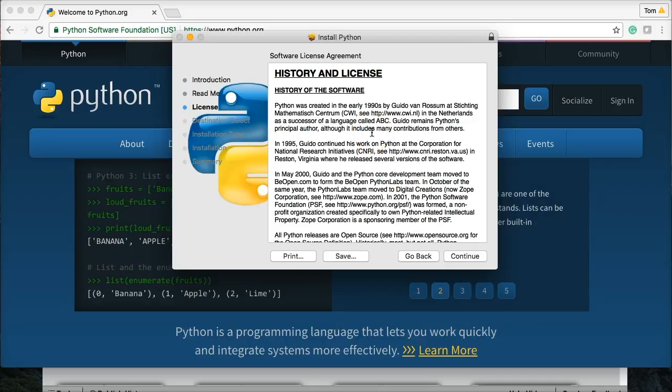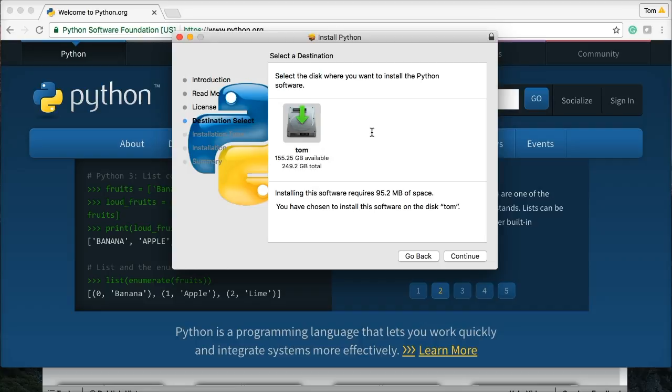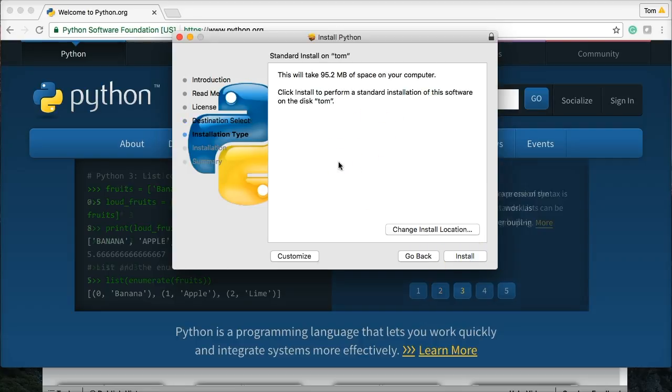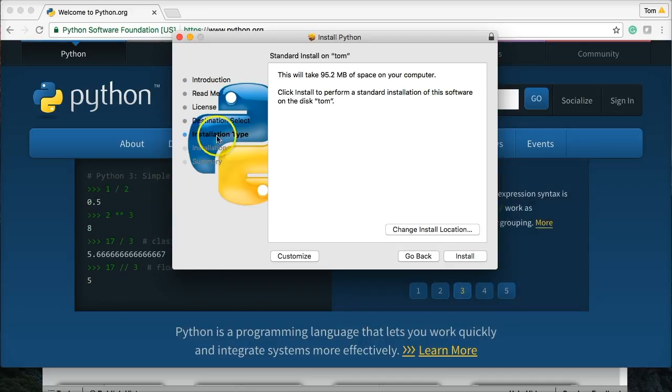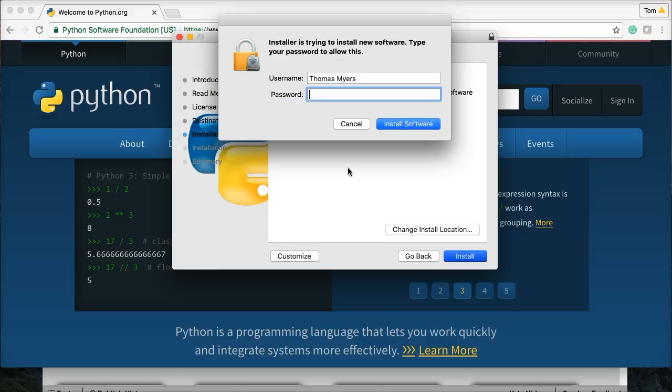And then our next one's going to go to Destination Select. Keep it where it is. Go ahead and hit Continue. And Installation Type. We're going to keep that the same. Hit Install. And now it's going to go through the installation process.